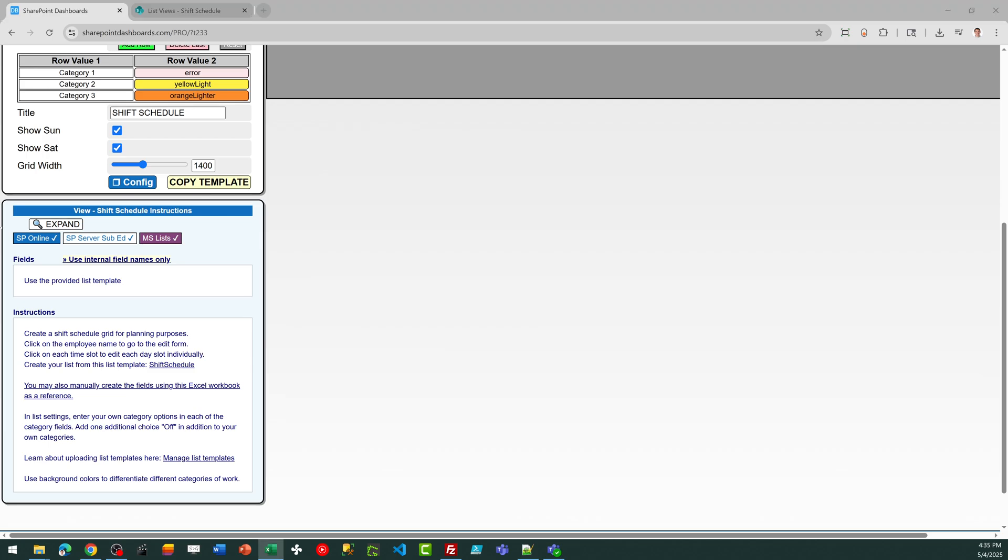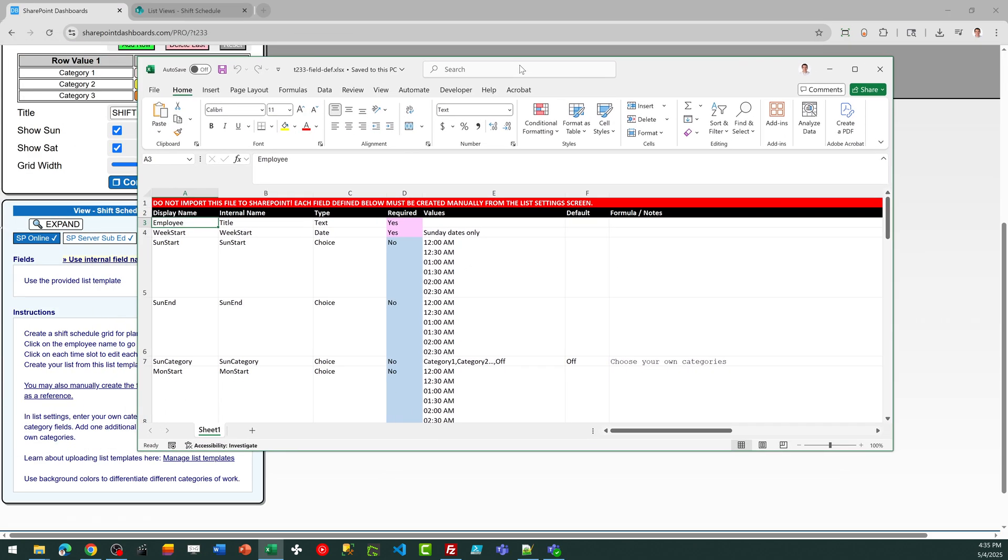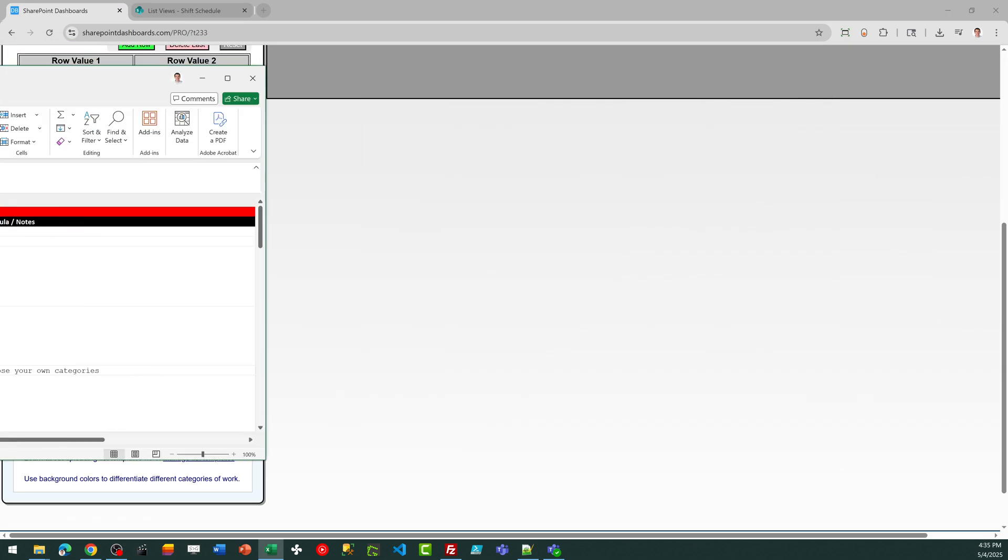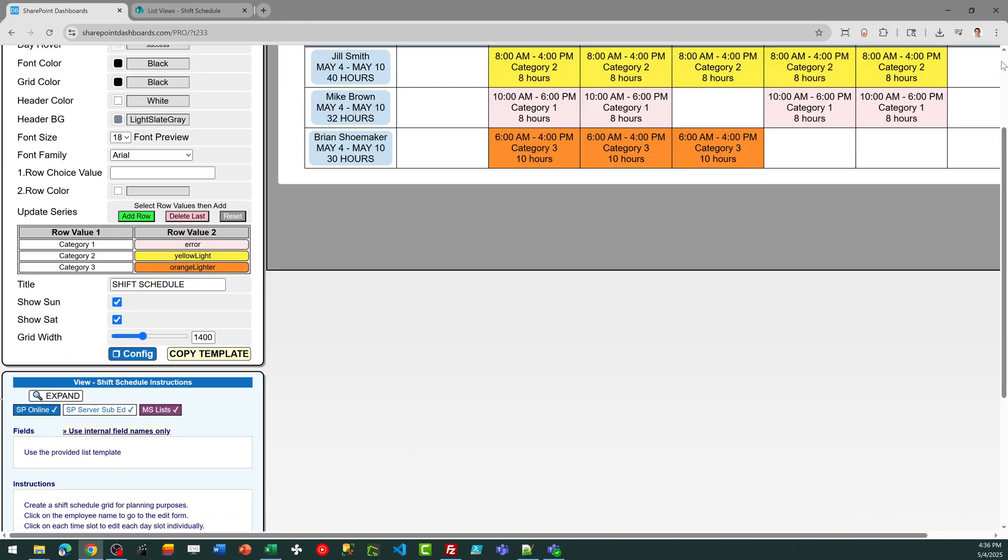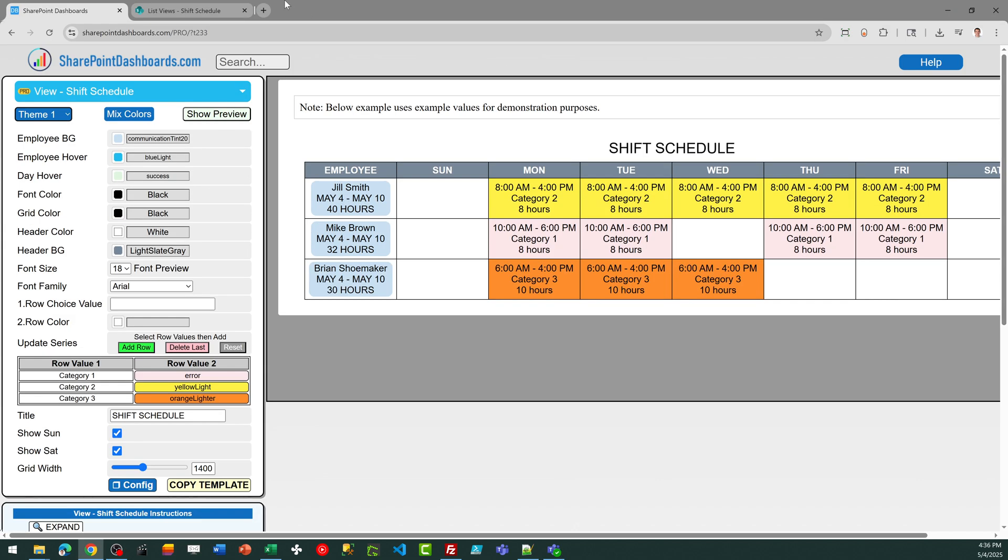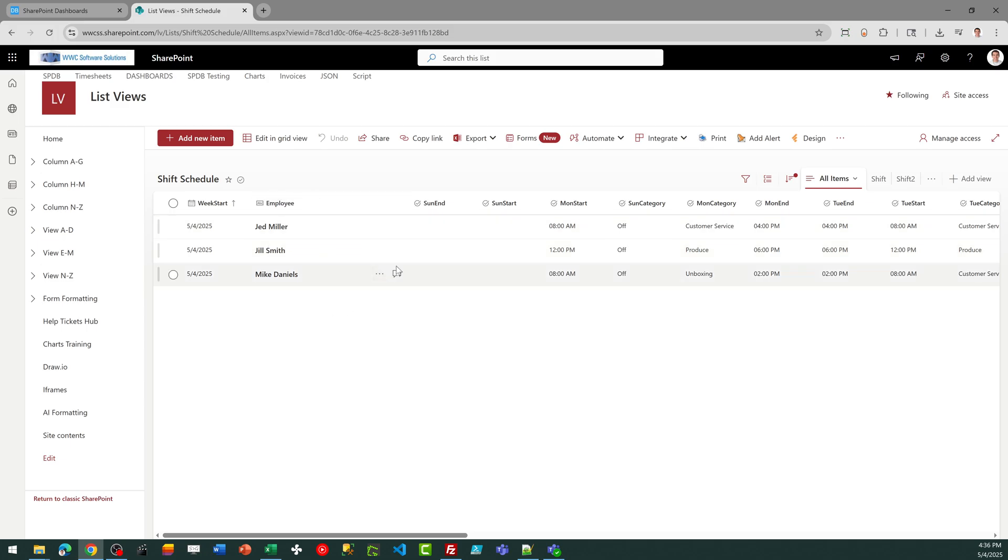Alternatively, you can download an Excel workbook if you want to just create your fields from scratch and get it set up like that. So that's your first step, is just getting your schedule list set up with all the required fields, which you'll show in the view.